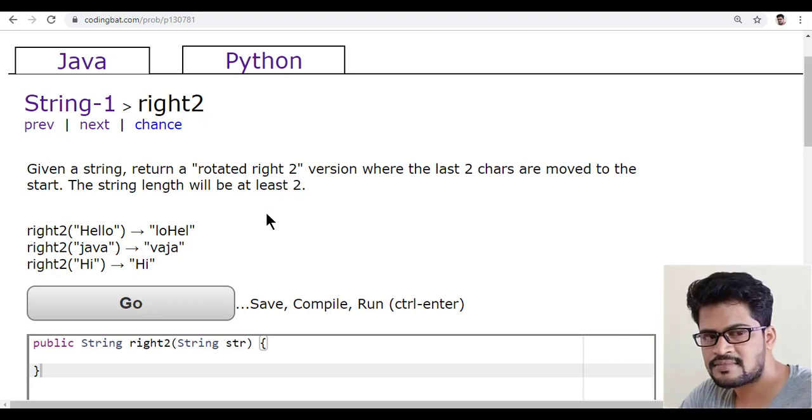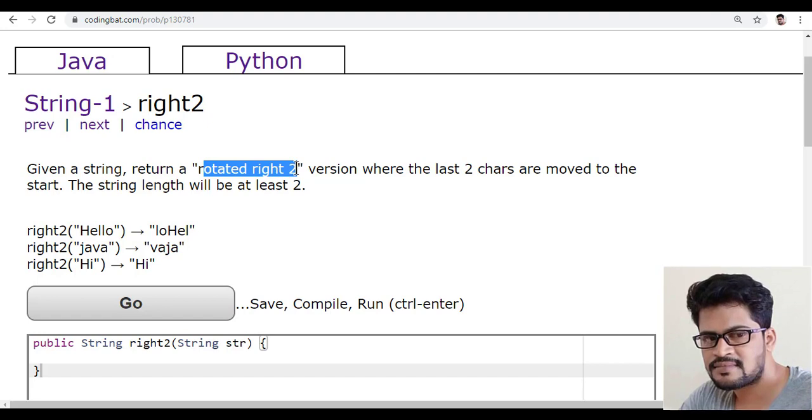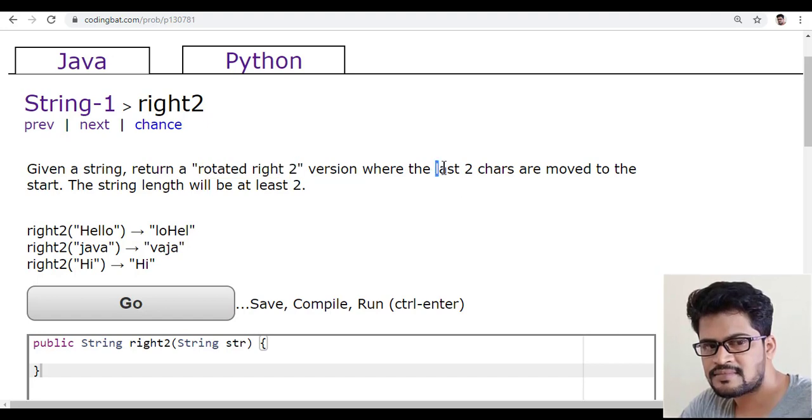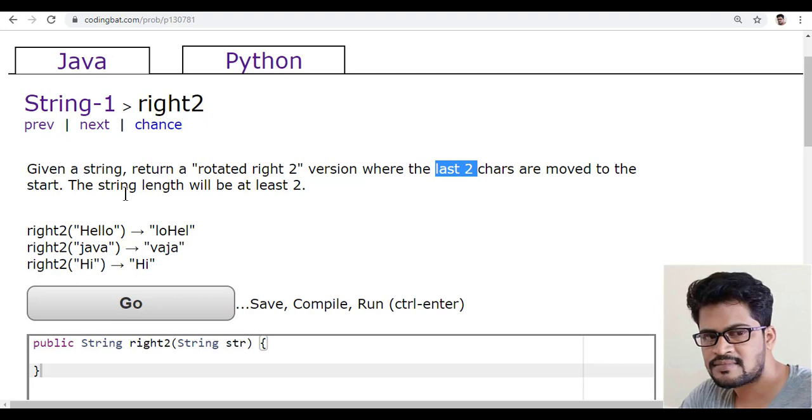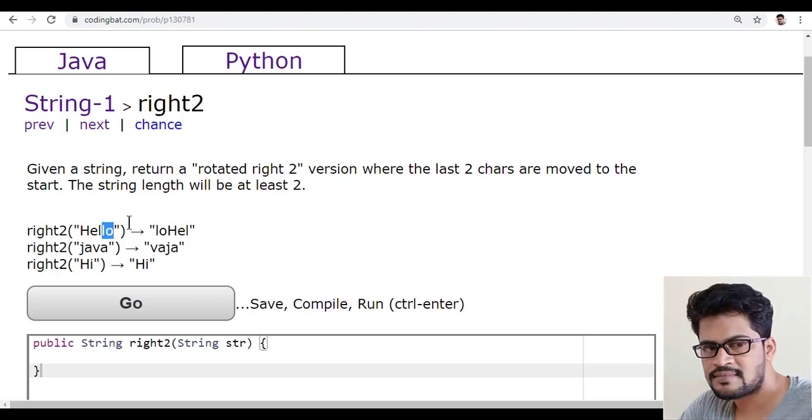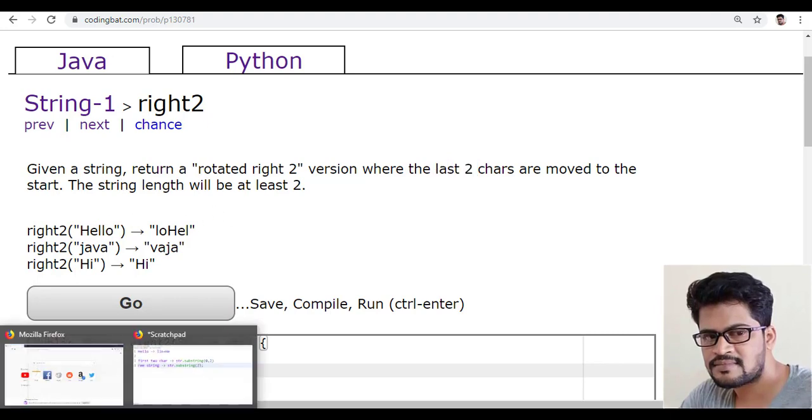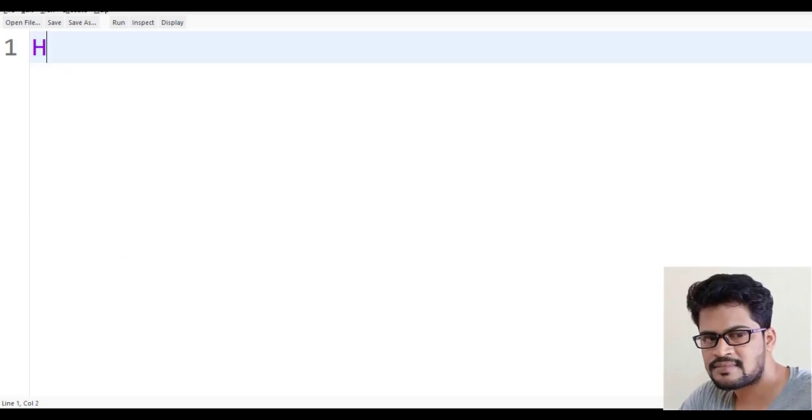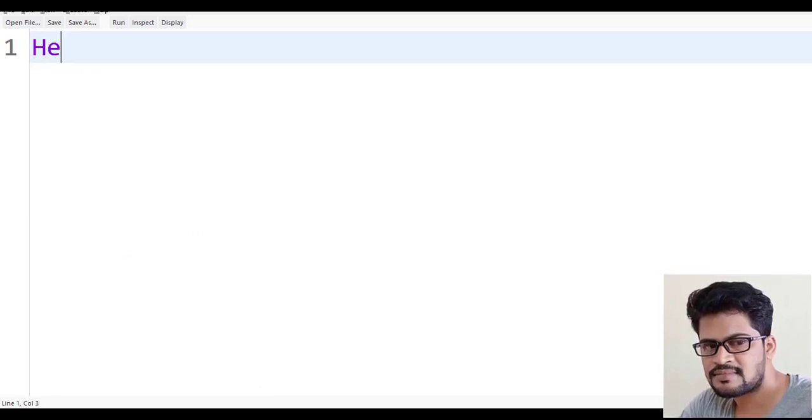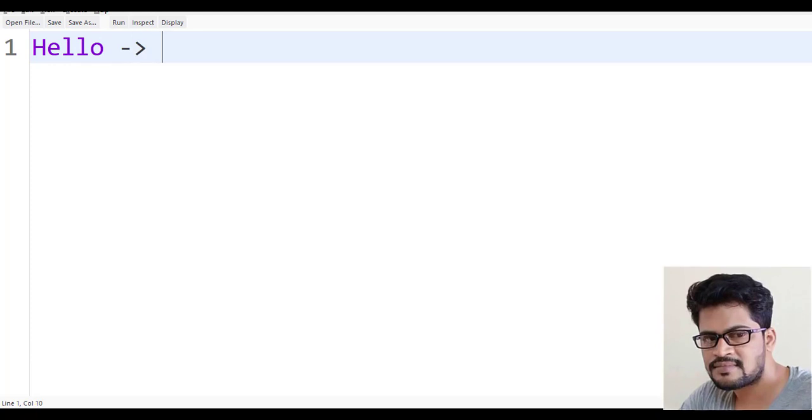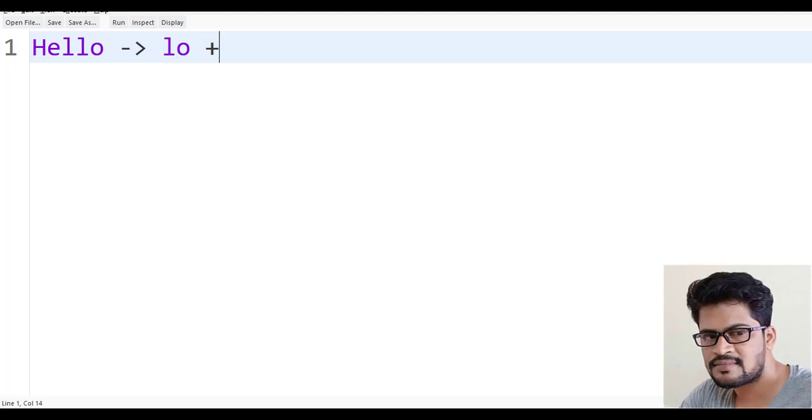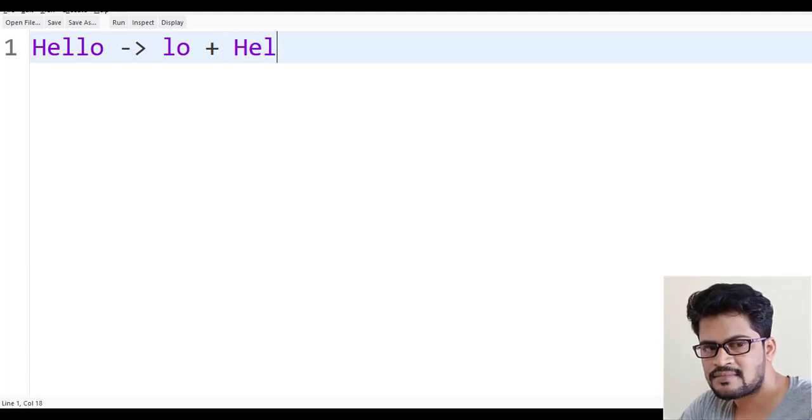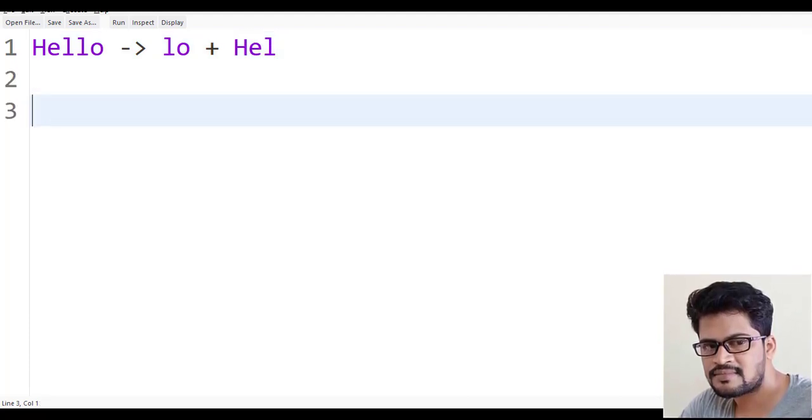So rotated right2 is where the last two characters are moved to the start. Let me explain the program. Suppose you have the string Hello. What you do is move the last two characters to the front. So the last two characters are LO plus HEL. This is what you have to do.